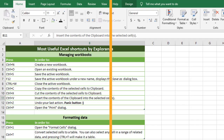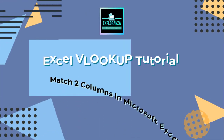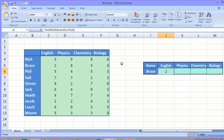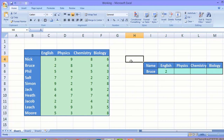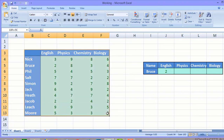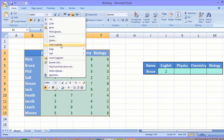I welcome you to Explorenza. Today we'll explore exactly that. Before moving further, I'm applying a simple tip that will save some time. This is the whole table where the data is located, and what I'm going to do is name this table.